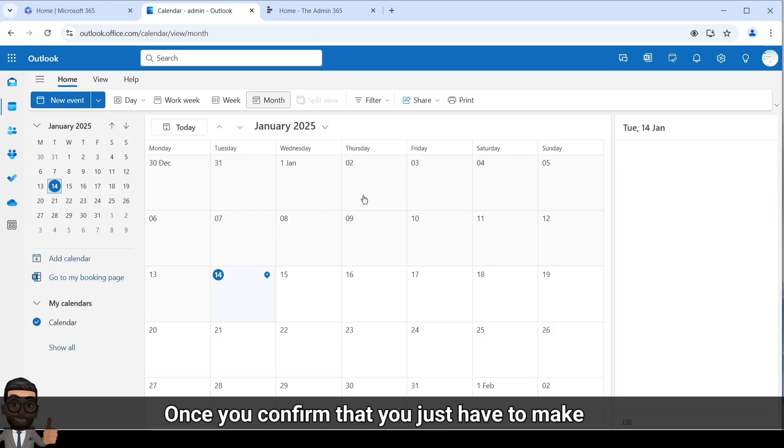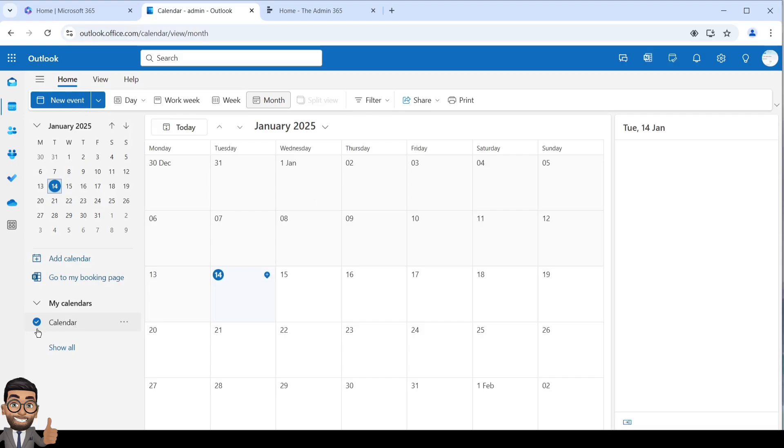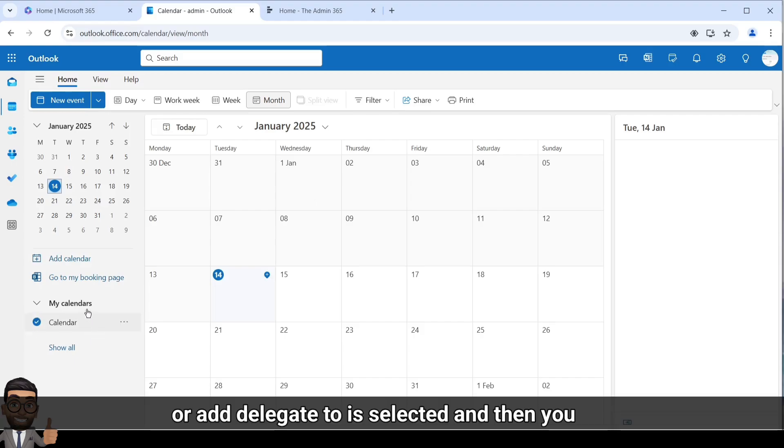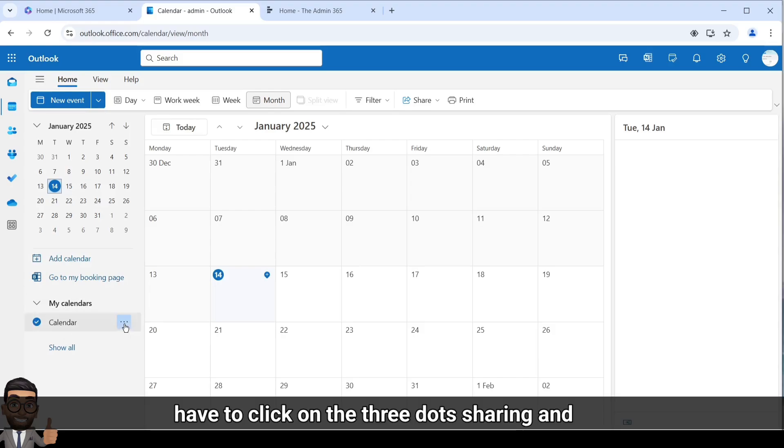Once you confirm that, you just have to make sure that the calendar which you want to share or add delegate to is selected, and then you have to click on the three dots.